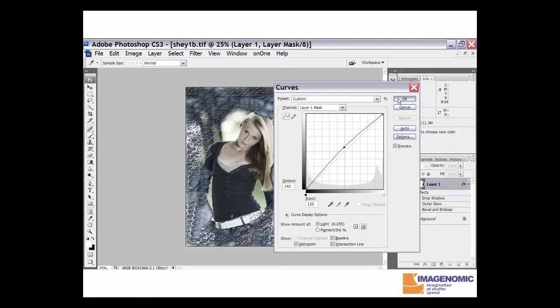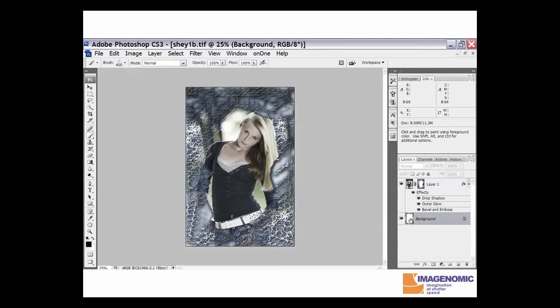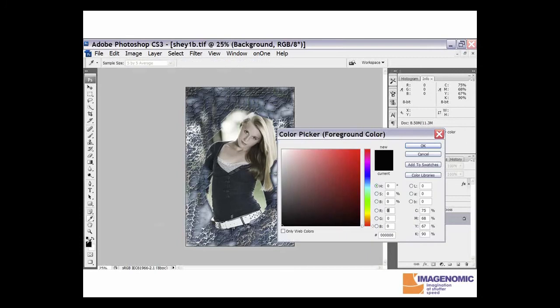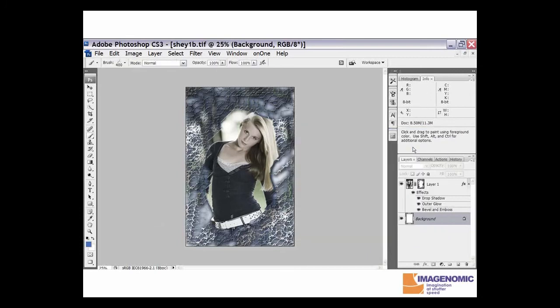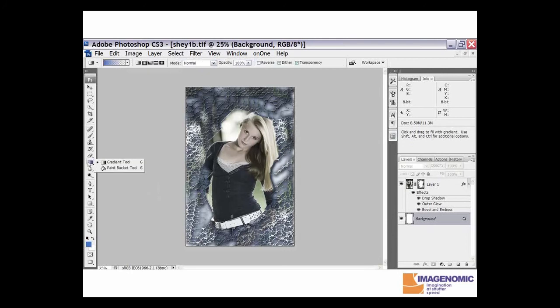We can also select the background and then select a color here. Let's try something maybe around medium blue. We go up to the gradient tool here. I'm going to select a radial gradient, and we're going to click in the middle of the image and drag it out.